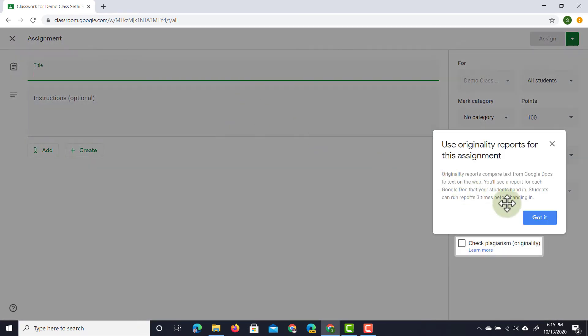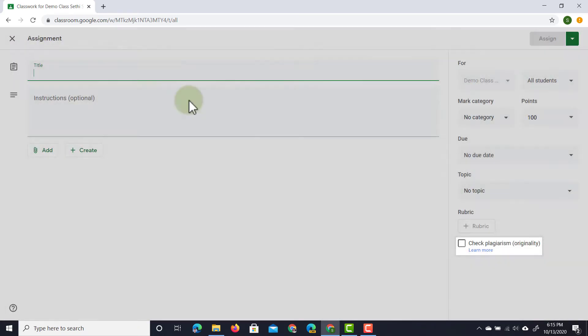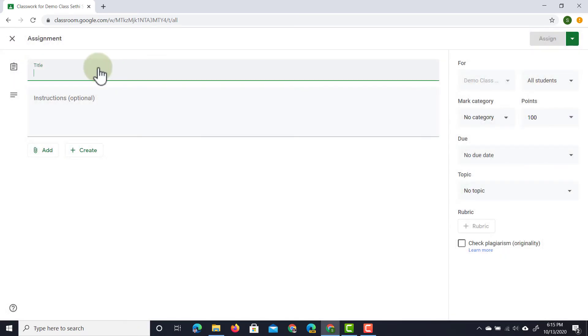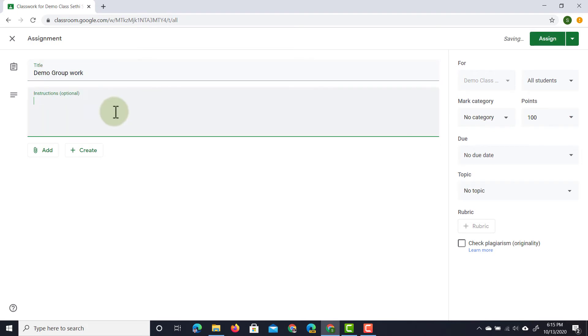Here we're going to give it a title so let's call this demo group work and then some instructions. So please complete the work together. There we go.